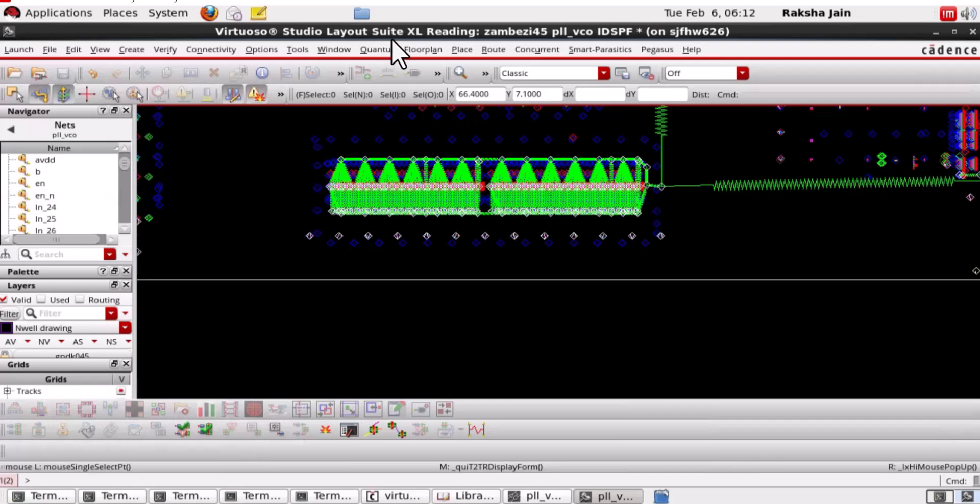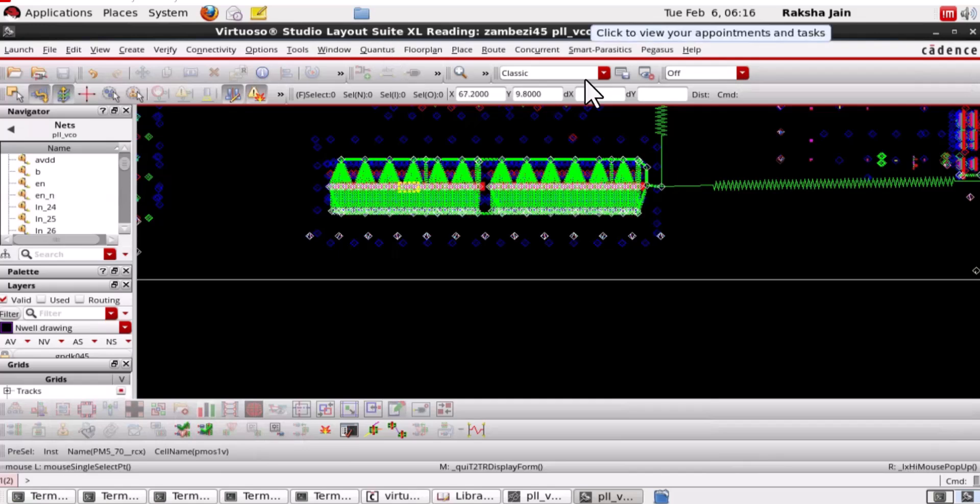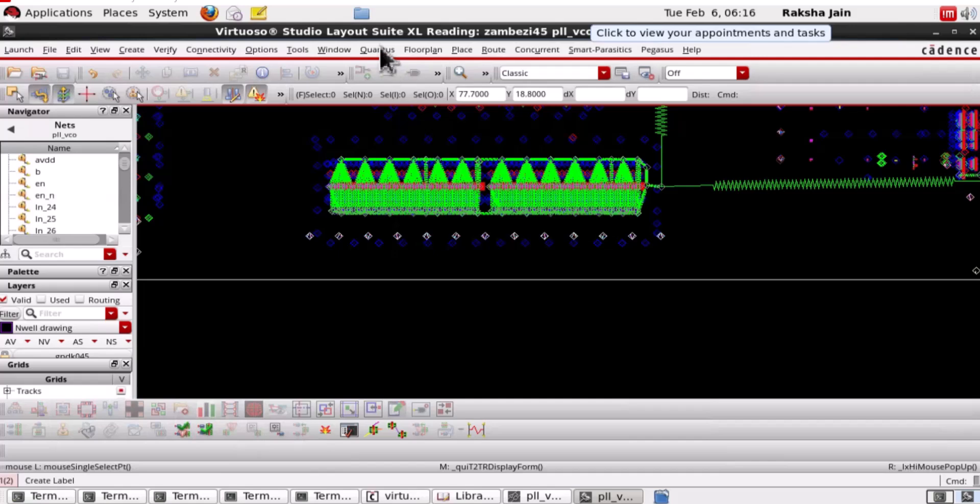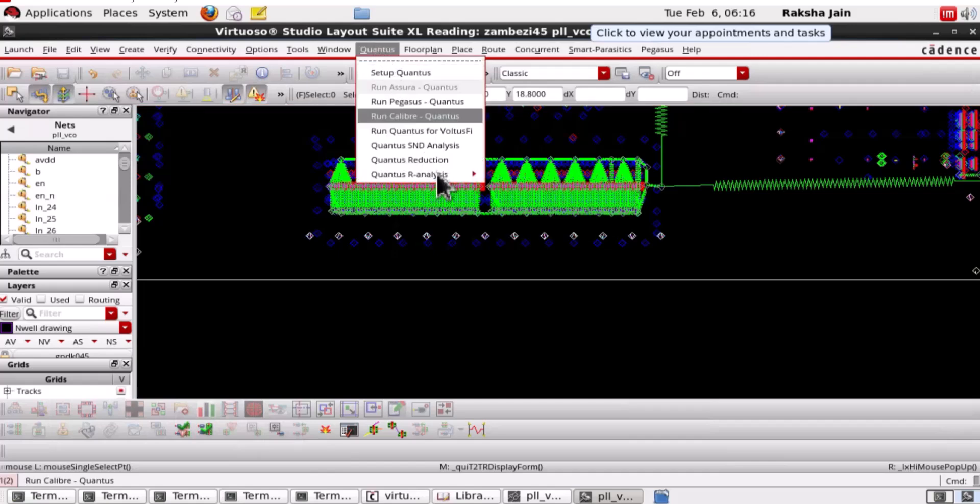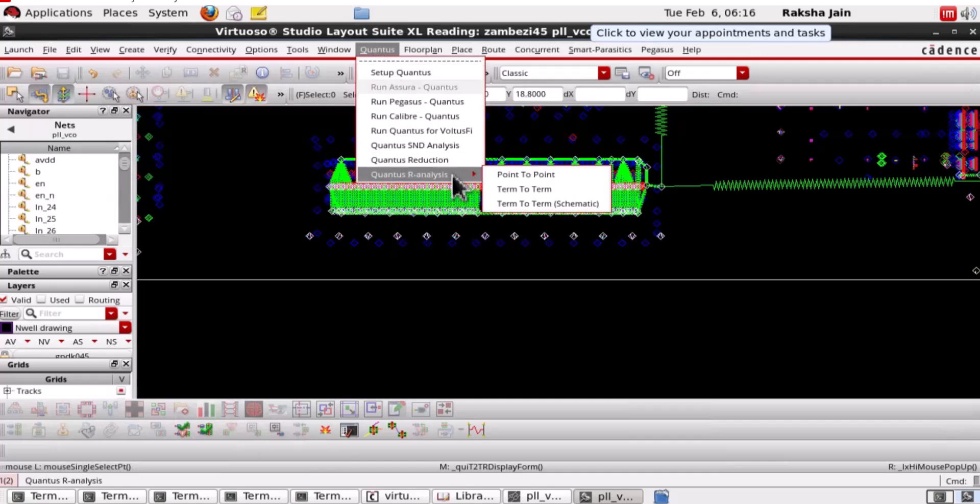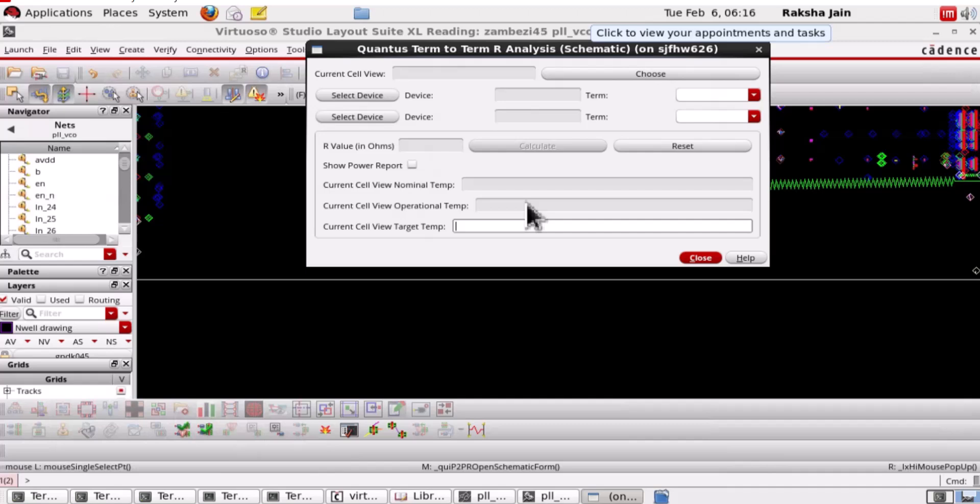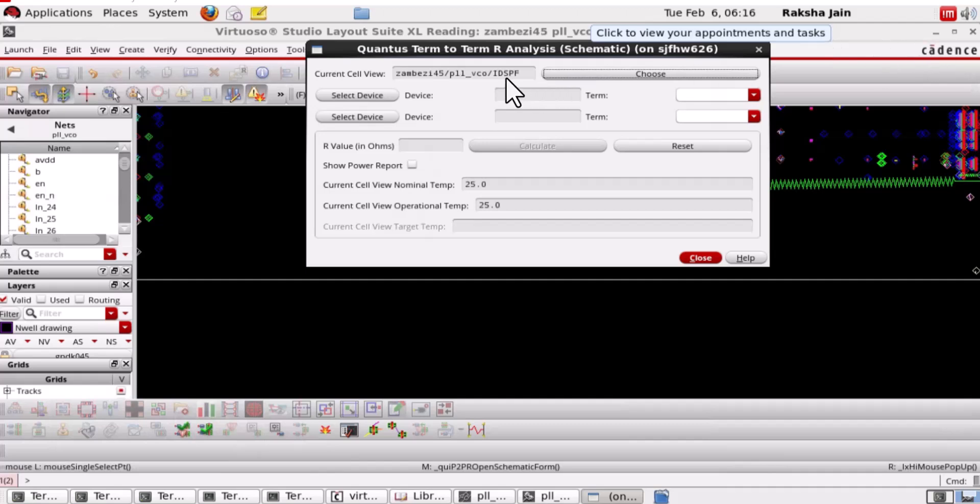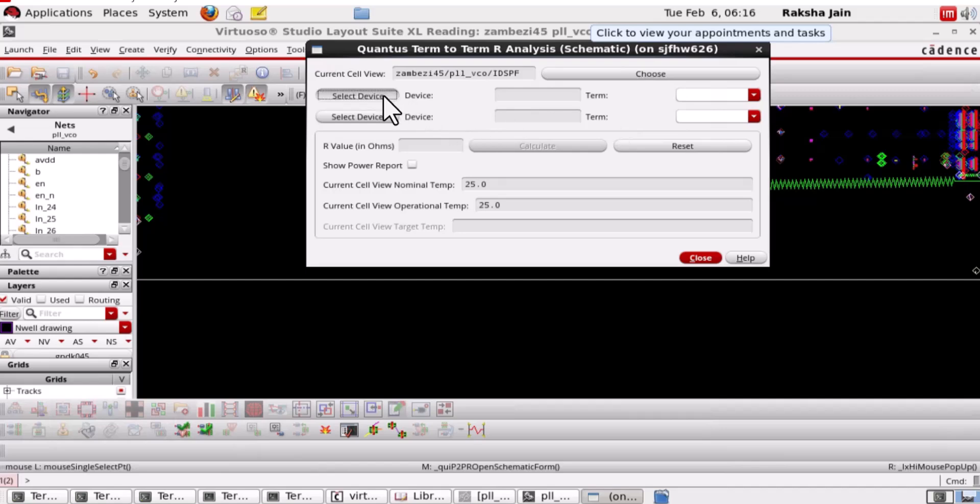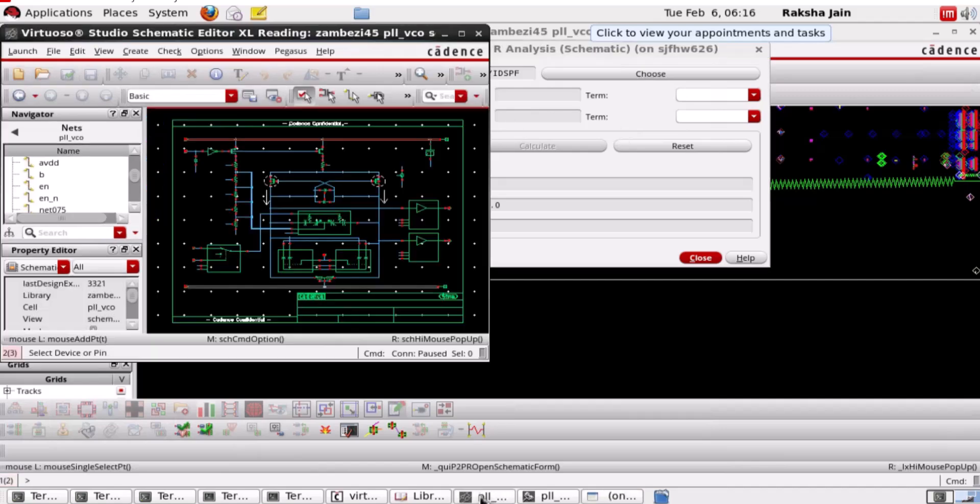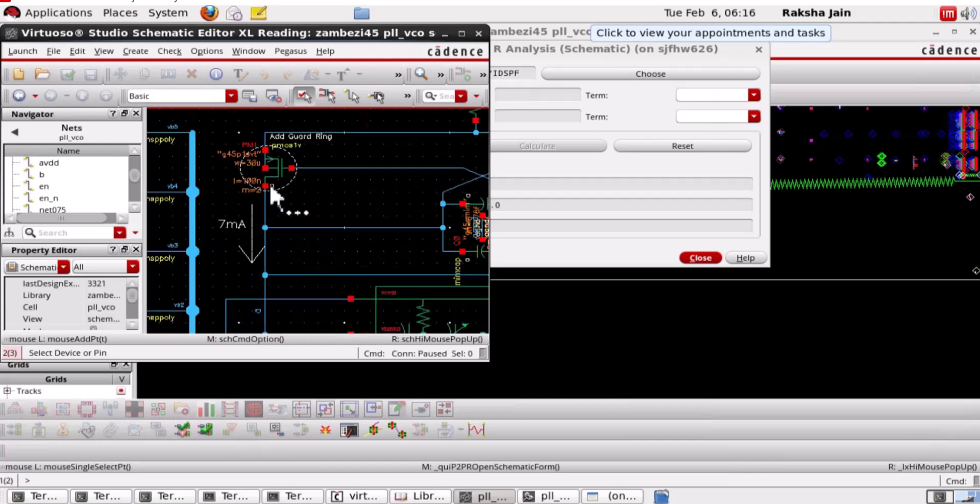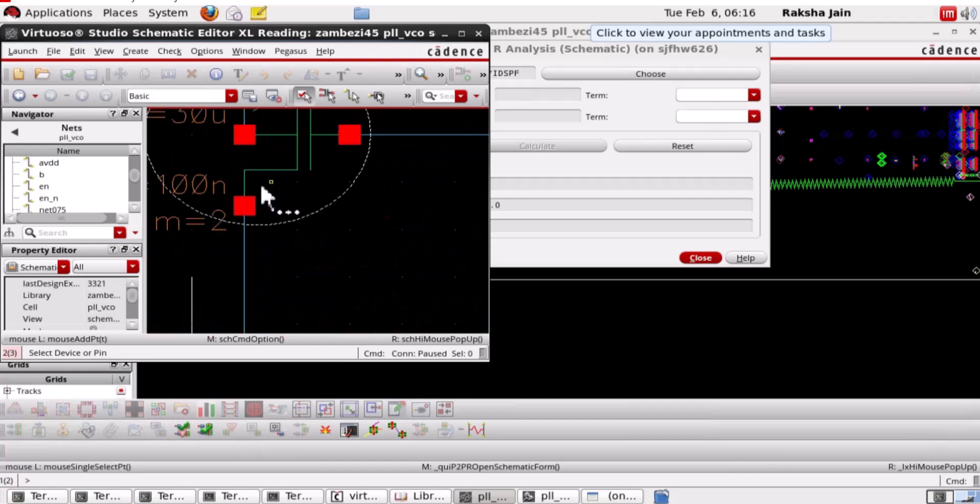We can also do the same thing, that is generate terminal-to-terminal resistance directly through the schematic view as well. Go to Quantus R analysis terminal-to-terminal schematic. Let's choose the IDSPF view. From here, we can select directly the device terminals on the schematic to calculate the terminal-to-terminal resistance. Select the devices.